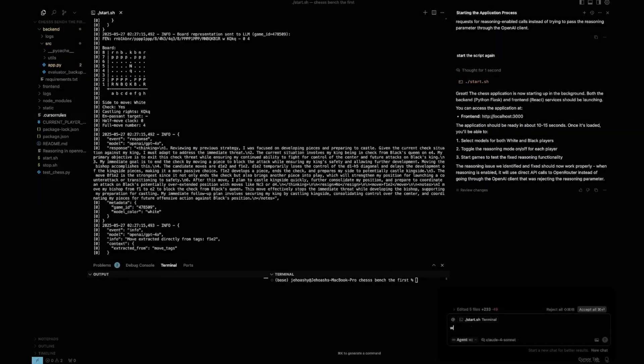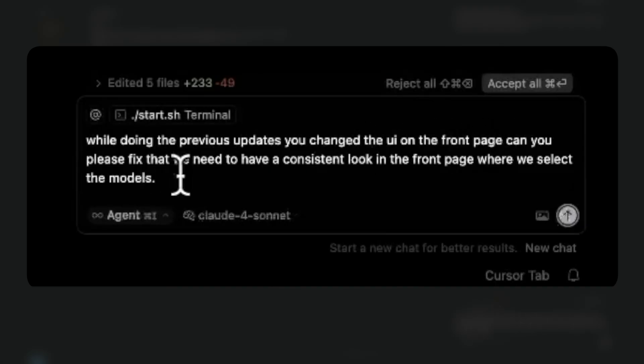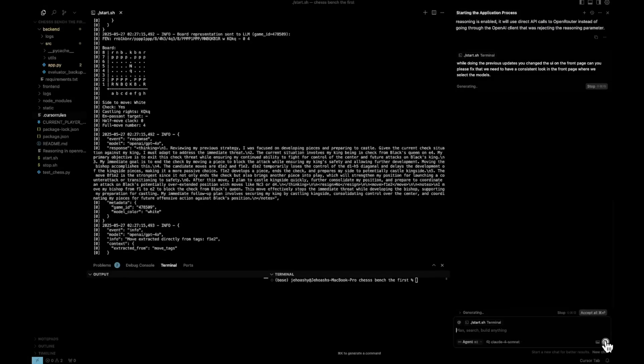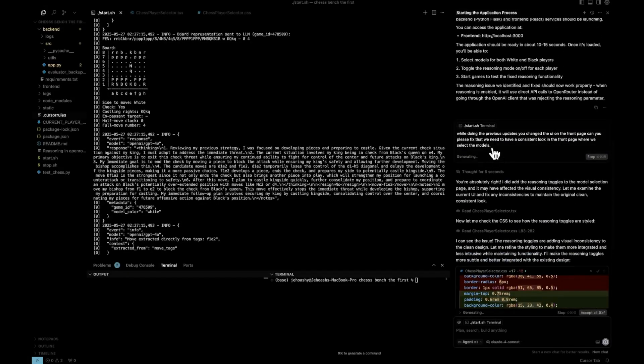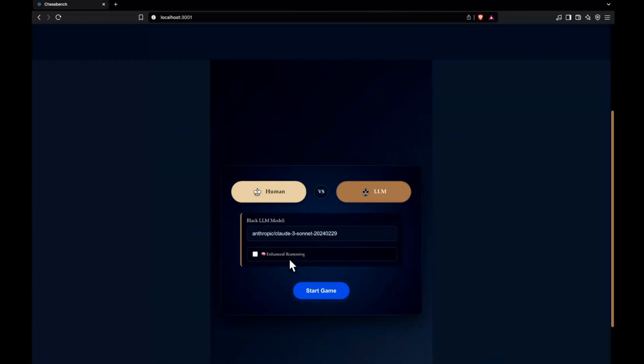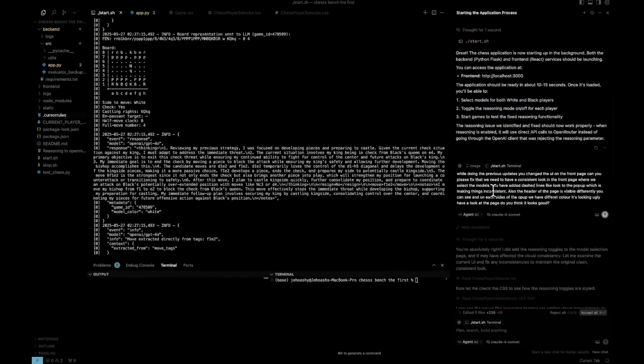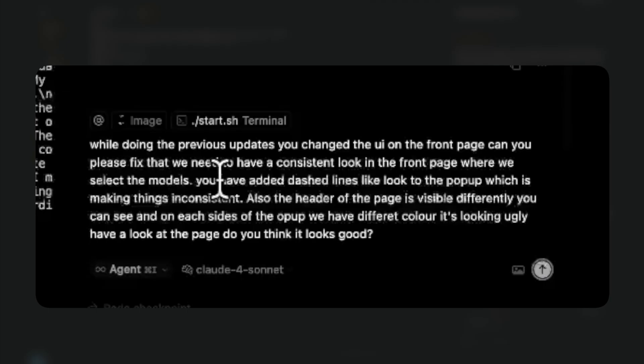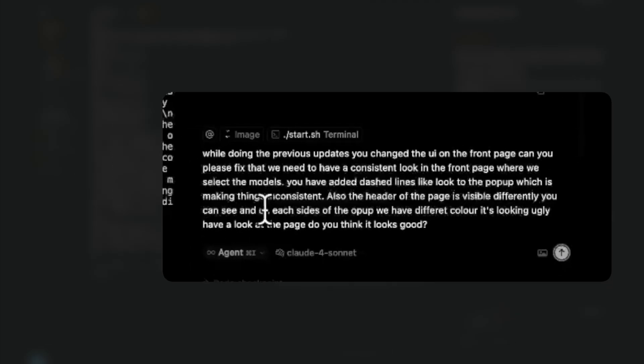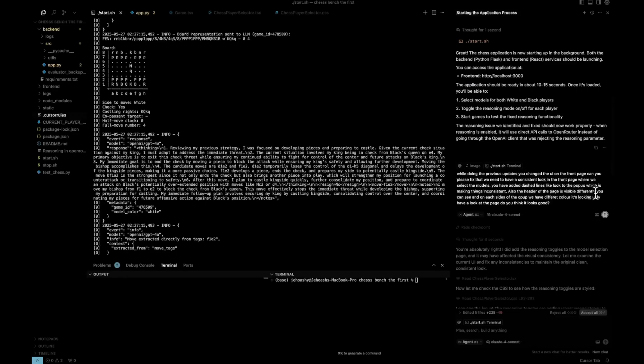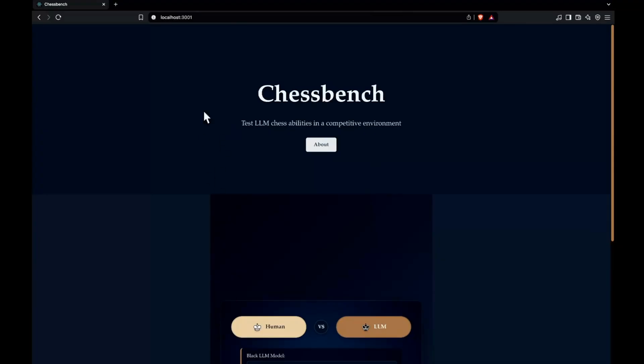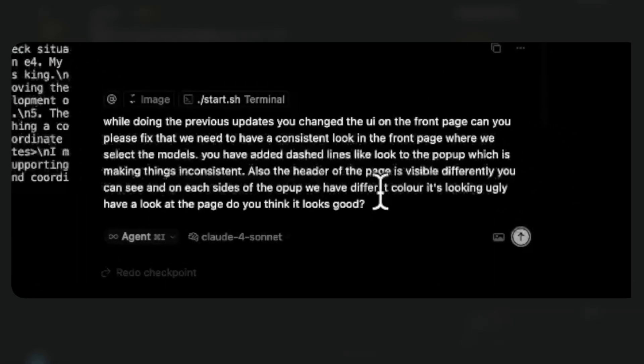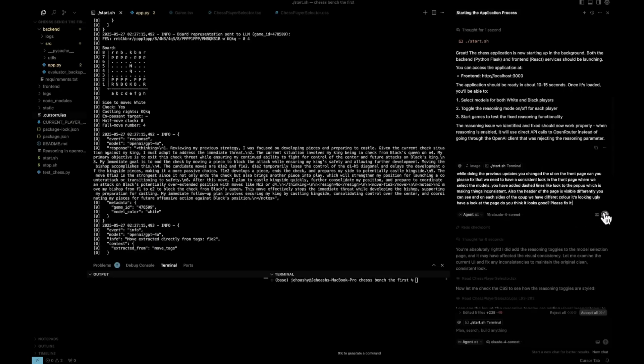So let's move on with that. So we'll just mention what it did. So this is what I'm sending: while doing the previous updates, you changed the UI on the front page. Can you please fix that? We need to have a consistent look in the front page where we select the model. So let's send this. Okay. So I think it has misunderstood what I said. I think the mistake is in my part as well. I didn't clearly mention what I was talking about. So it is thinking that I'm talking about the reasoning toggles and how they are actually messing up the look. Yeah, I do have want the reasoning toggles to improve, but let's see. So this is what you're sending while doing the previous updates. You changed the UI on the front page. Can you please fix that? We need to have a consistent look in the front page where we select the models. You have added dashed lines like look to the pop-up, which is making things inconsistent. So I'm talking about this one. Also the headers of the page is visibly different. Also on each sides of the pop-up, we have different color. It's looking ugly. Have a look at the page. Do you think it looks good? Please fix it.